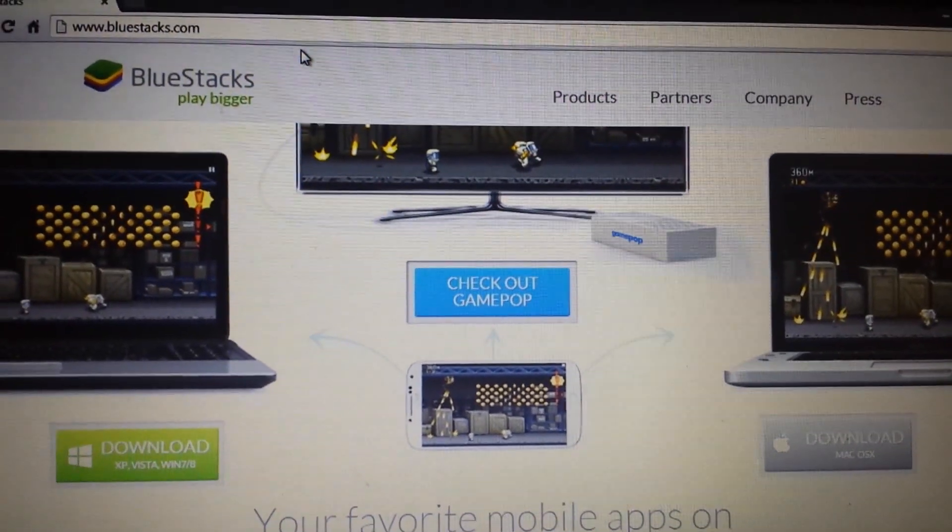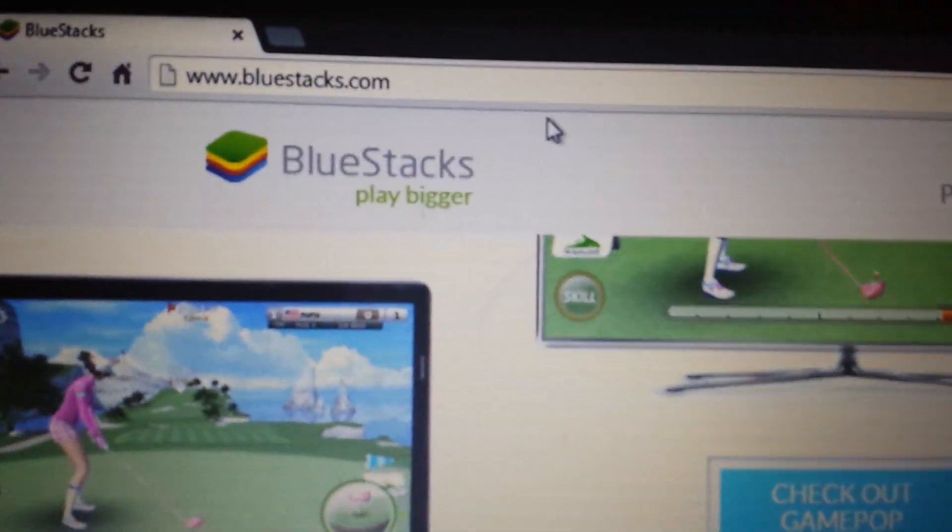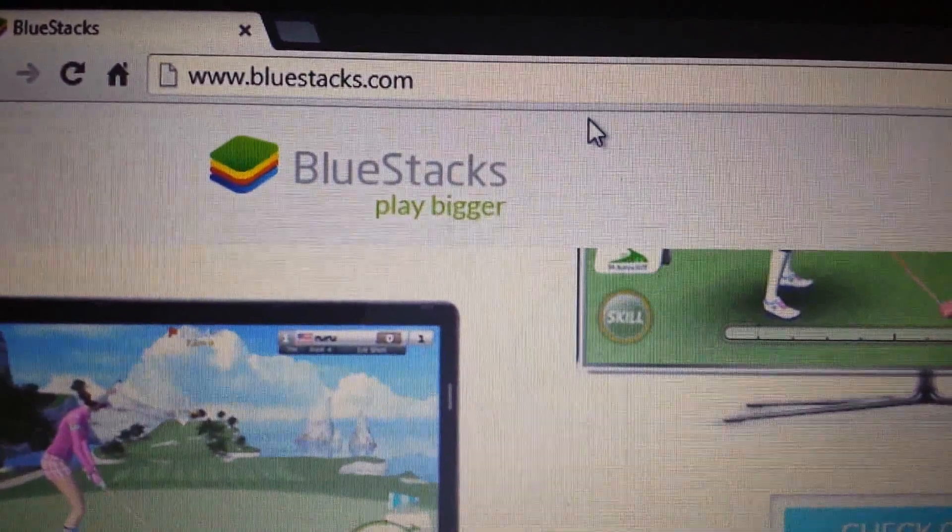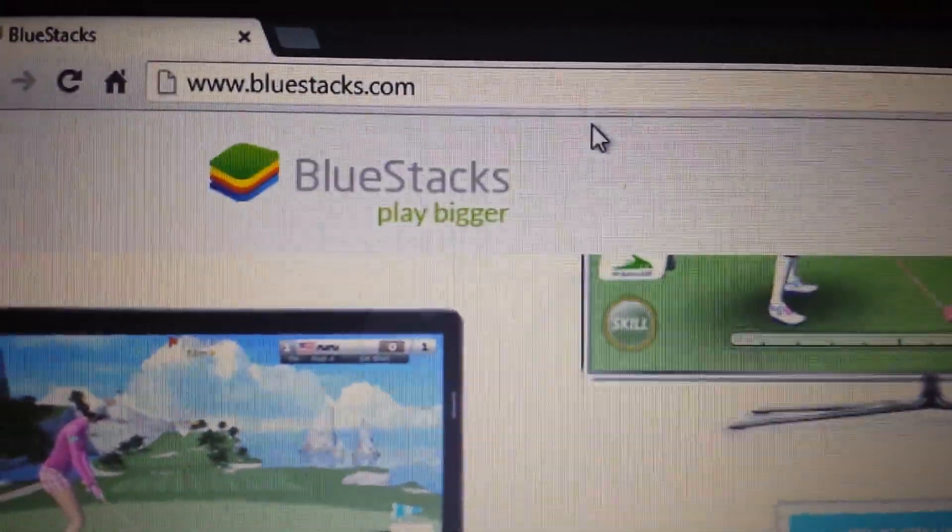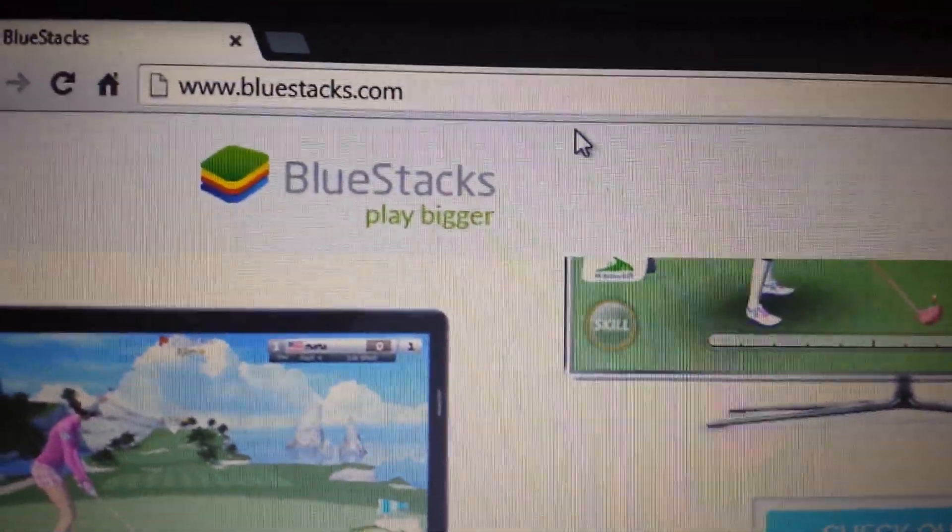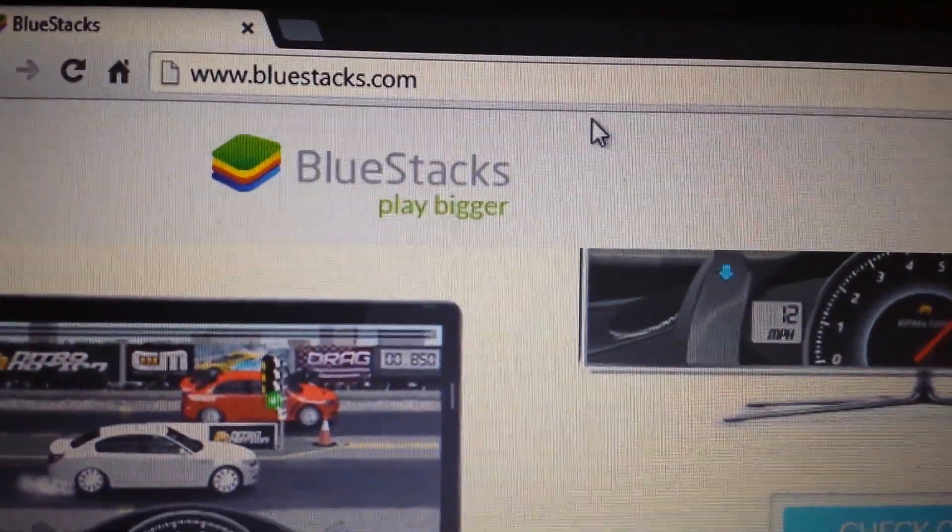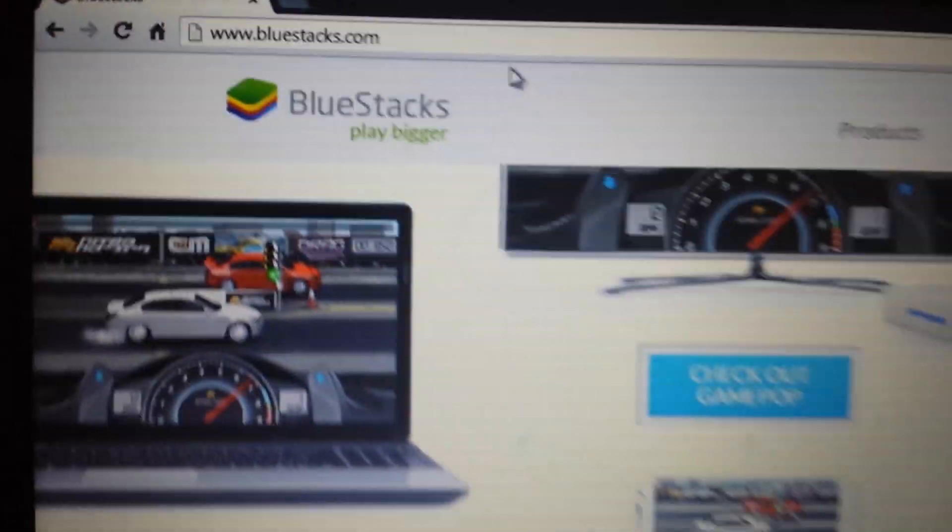So the first thing we need to do is download BlueStacks, which is the Android emulator. Go to BlueStacks.com. I'll have everything below in the details section.